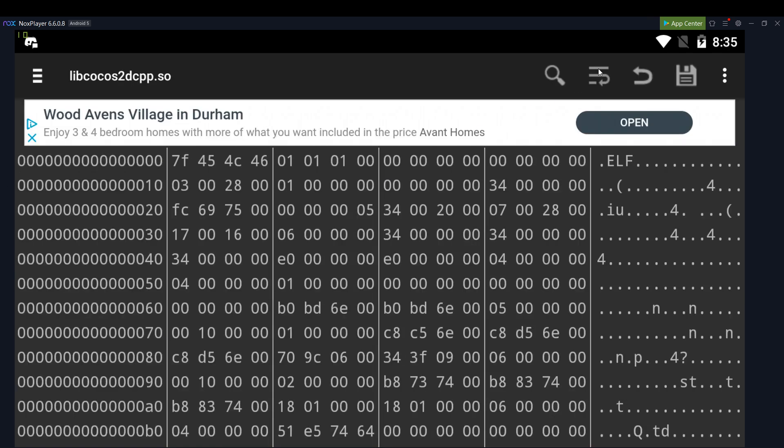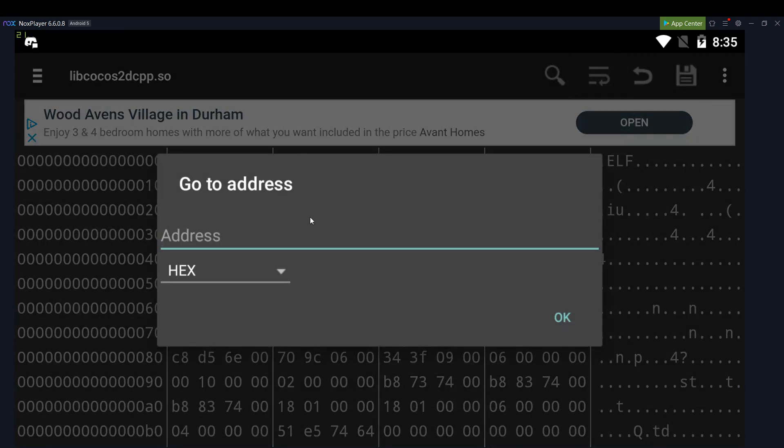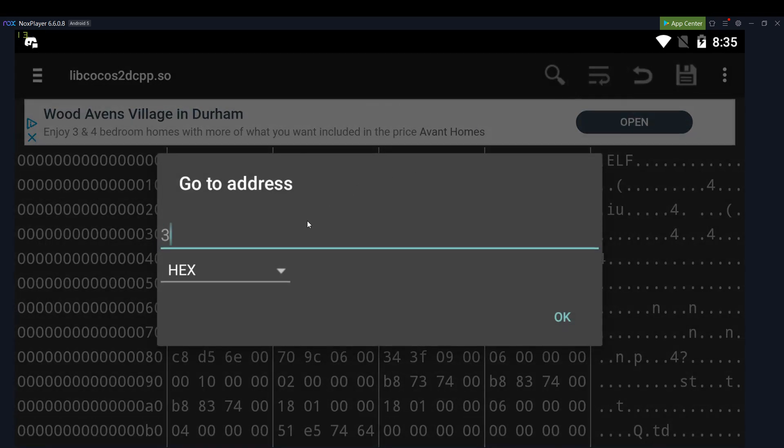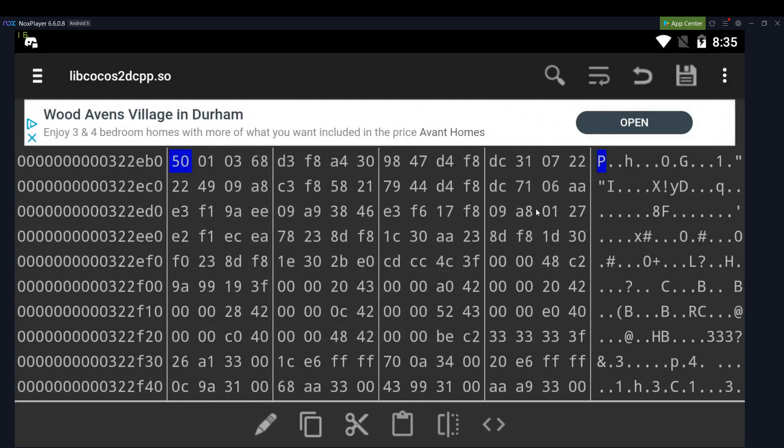So once you're in here, you go to address, go to 322EB0.